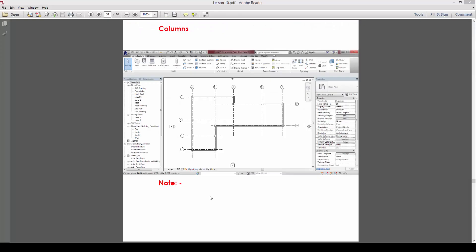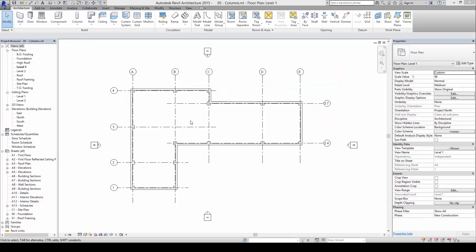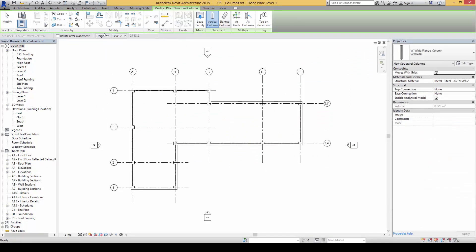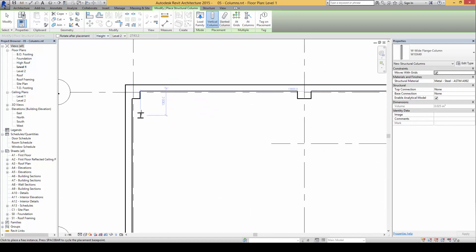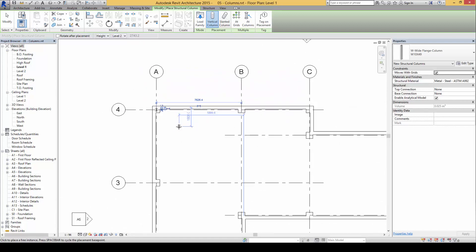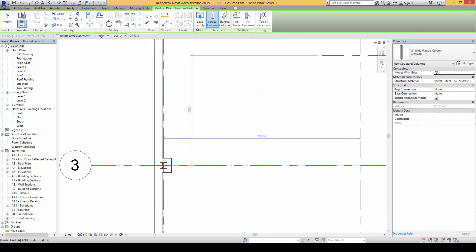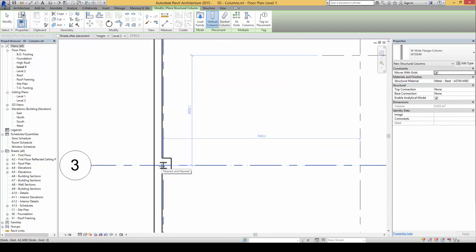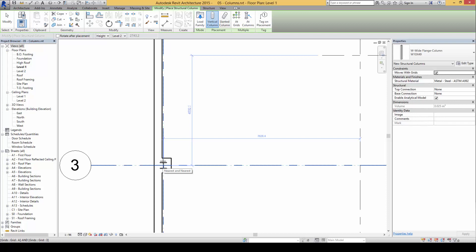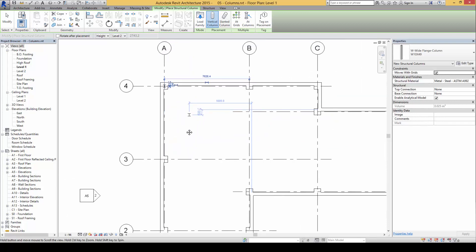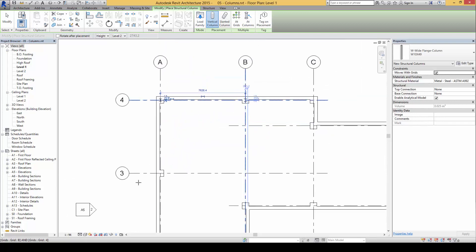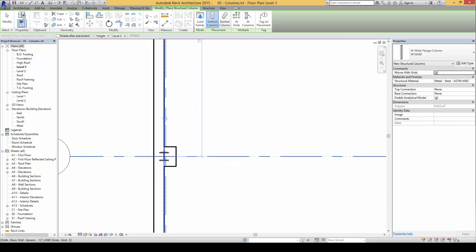After inserting the architectural columns, it's good to start inserting the structure as well. Next, we're going to insert structural columns. Go to column again and click on structural column. We can click at the insertion points or intersection points of the grids. Notice before we finalize the placement location,